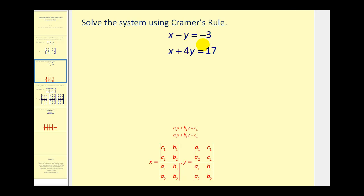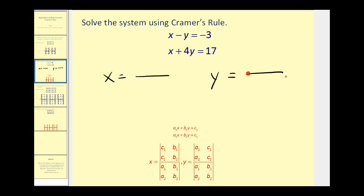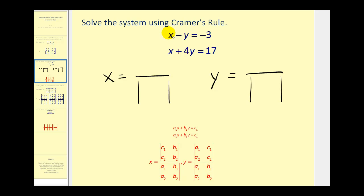Let's go ahead and see if we can solve this using determinants. We know the values of x and y will be a quotient of determinants, so let's go ahead and set up our quotients. Next, the determinant in the denominator will be the two-by-two determinant formed by the coefficients of the x and y terms. So the first row will be one, negative one, and the second row will be one, four, both for x and y.